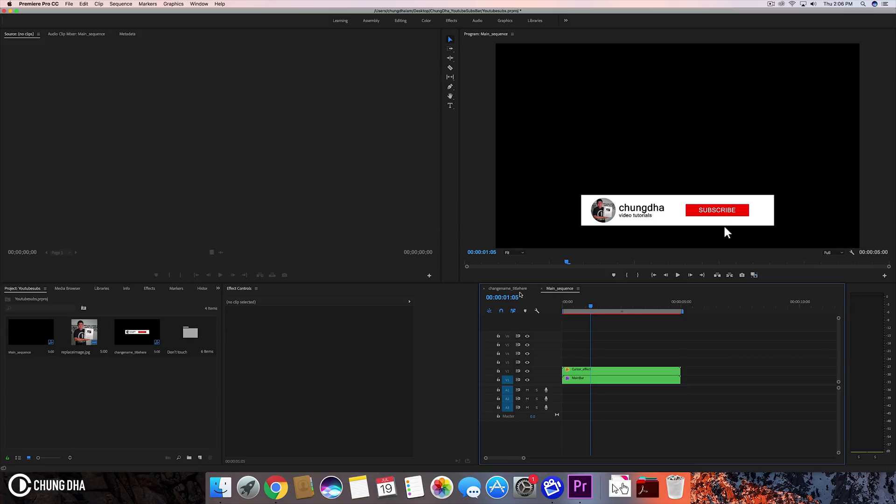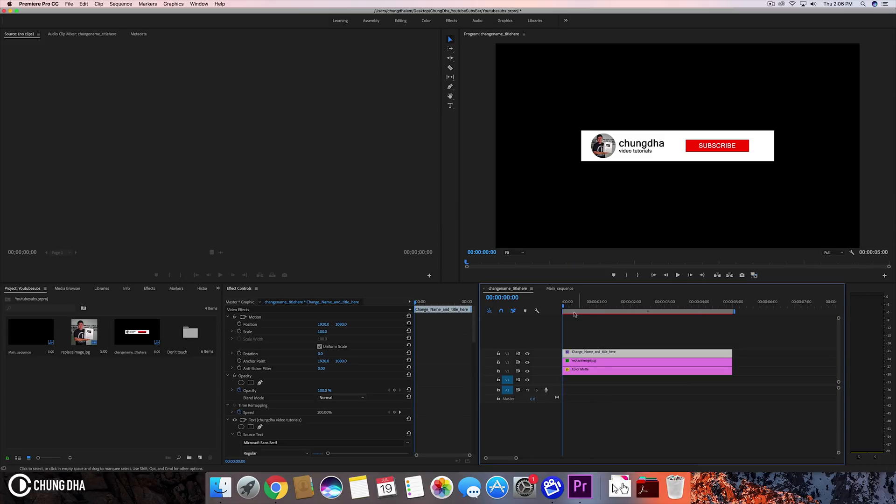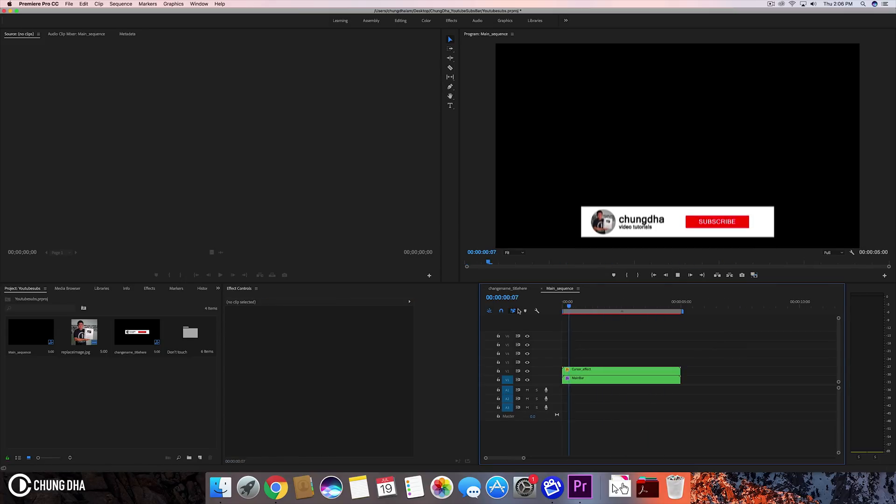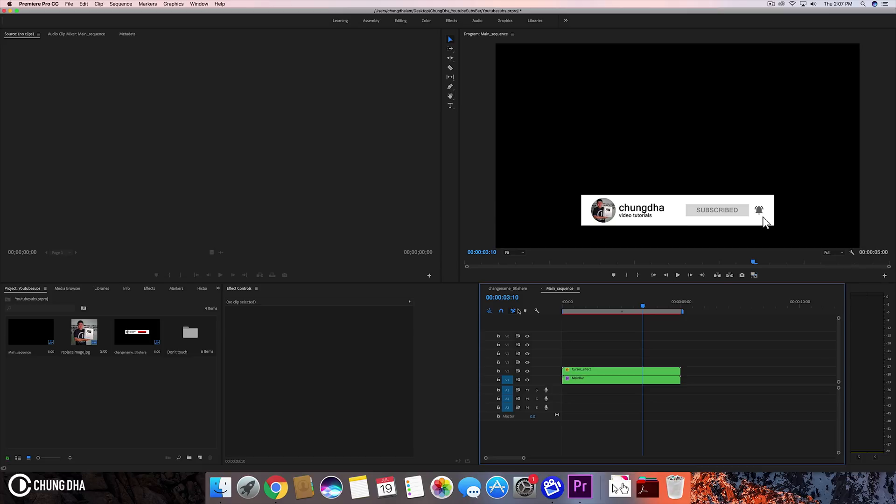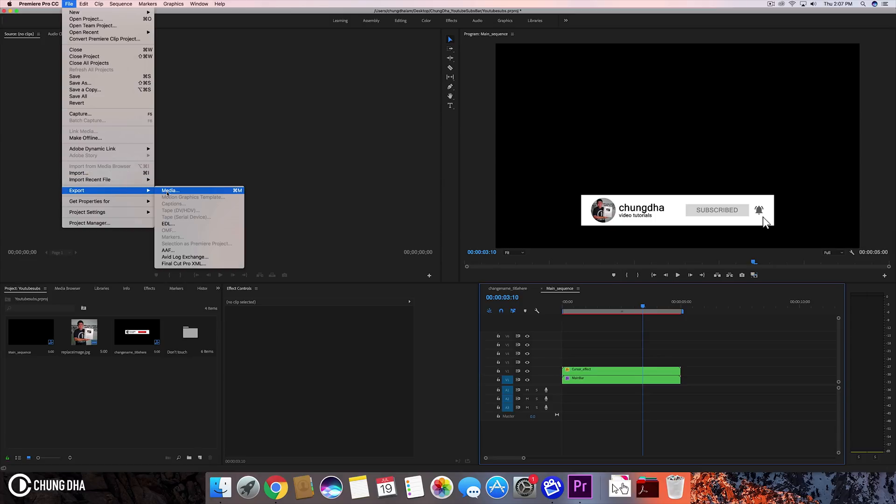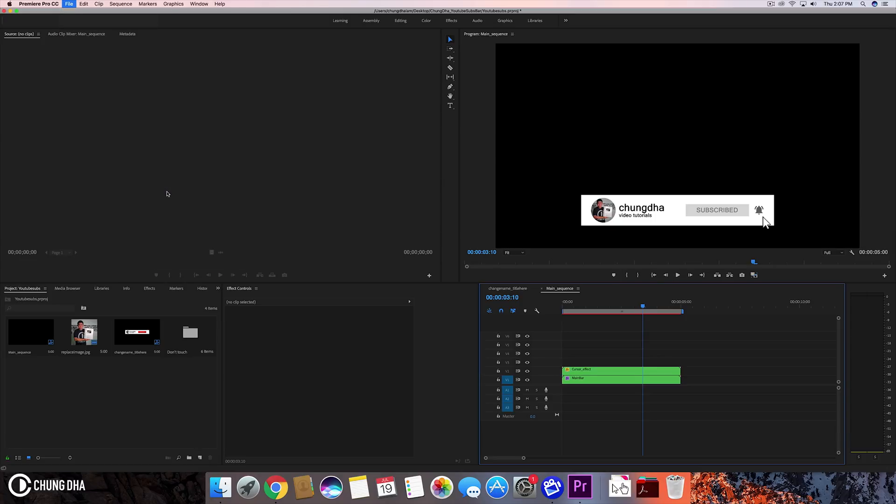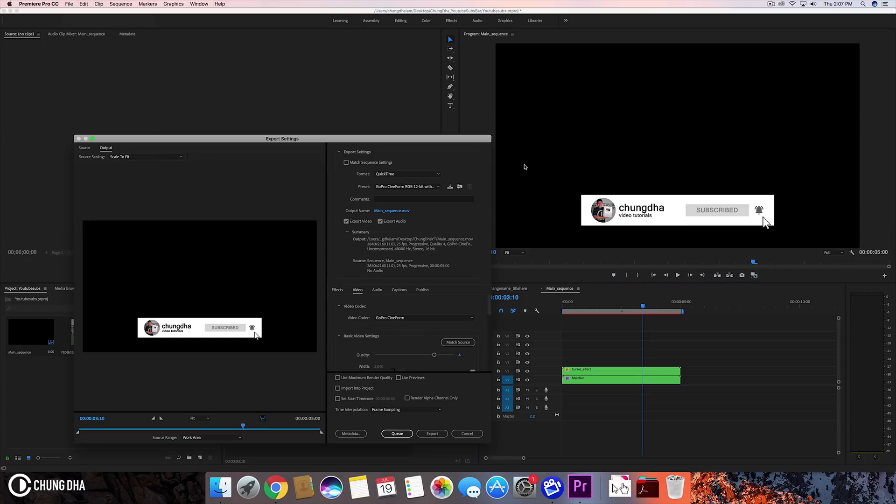You can see that. Pretty much what you can do is either drag this project bin into your new sequence or new project, or you can now render out and export this. Instead of using this project bin, just render a video that you can always use. So when you are rendering, choose QuickTime.